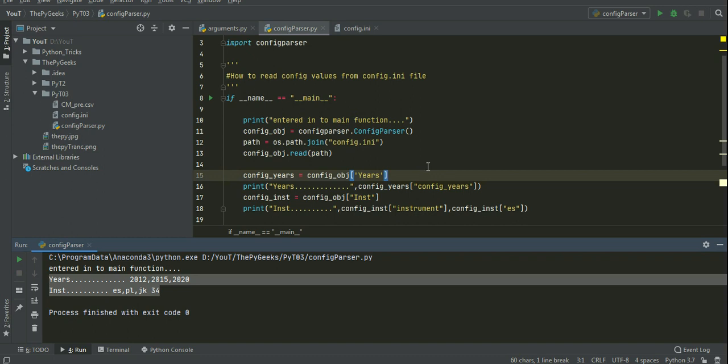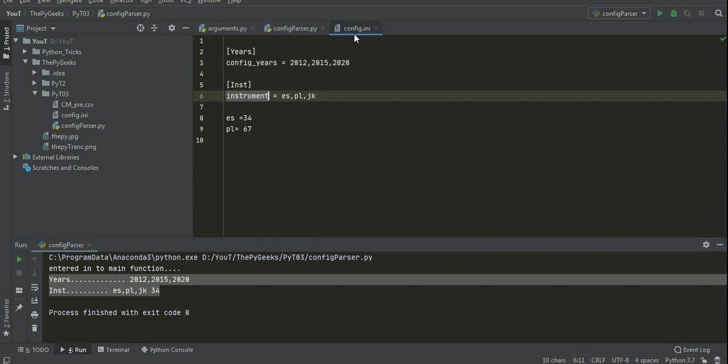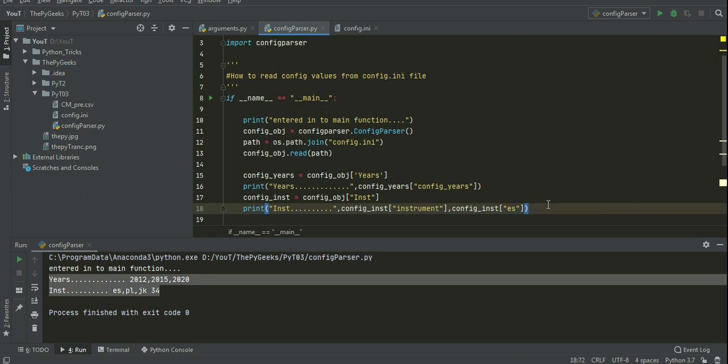And this is the process how we get the config.ini values. I will keep this code in GitHub. You can download directly from GitHub. And I will provide the link in the description box. Thank you.